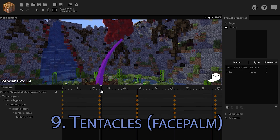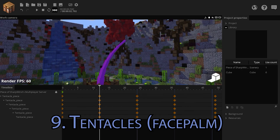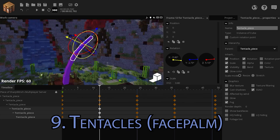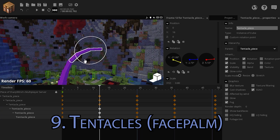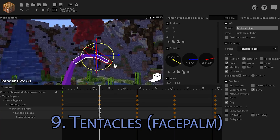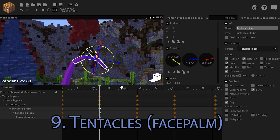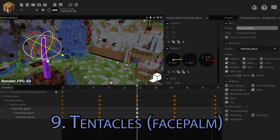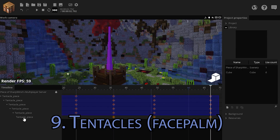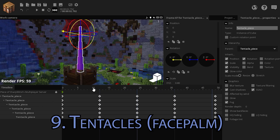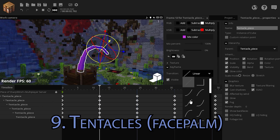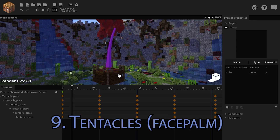Now we want our tentacle to be more swirly and gross, so let's select the second half of the components and exaggerate the moves a little bit so it curves back down. Do that for all keyframes.